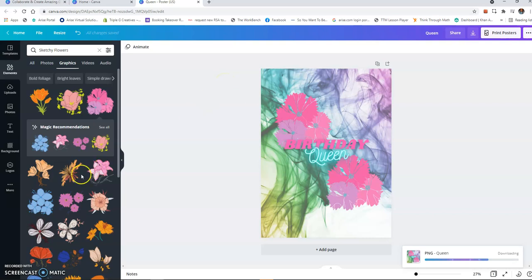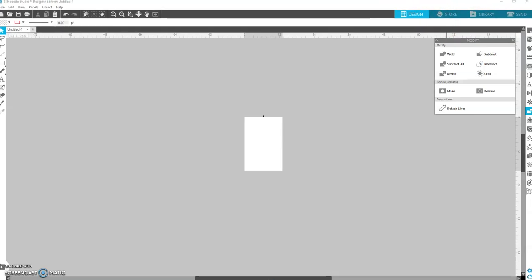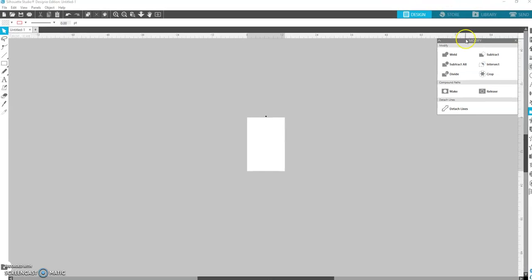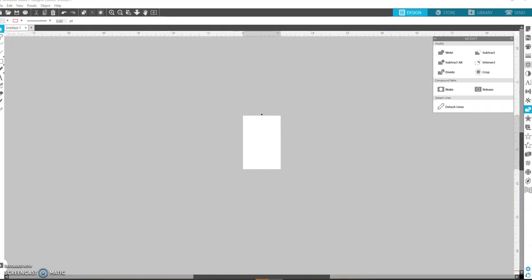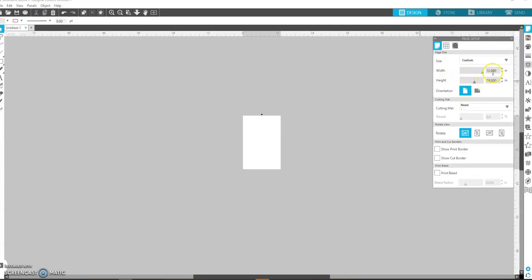So it is downloading at the moment. Okay, so now that it's downloaded, I am in Silhouette Studio. Let's see, I'm trying to make the screen capture a little bigger. Okay, so I have the paper set at 13 by 19. I need to go to 13, yeah, 13 by 19.